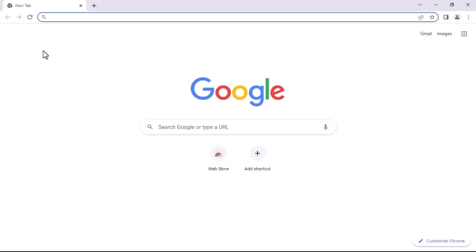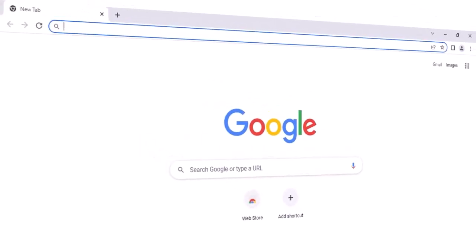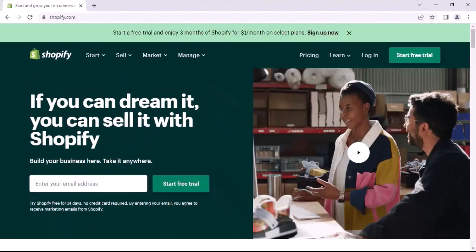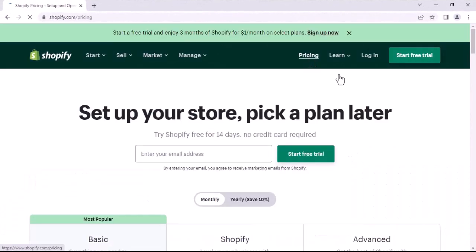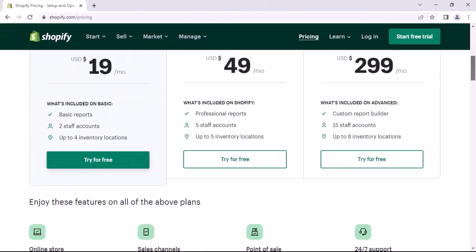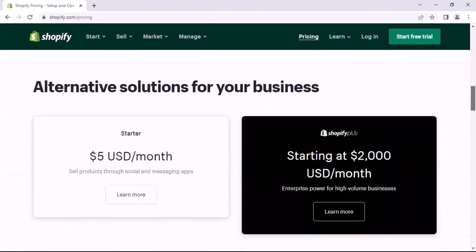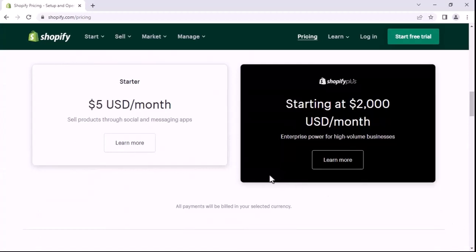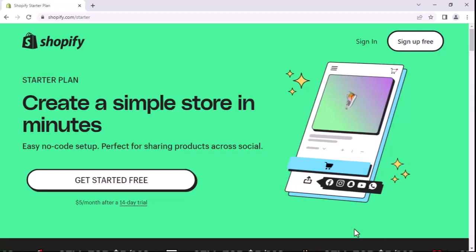Let's move to the first step. I'm from Affable Studios, so let's get started. Open the Chrome browser and go to Shopify.com.